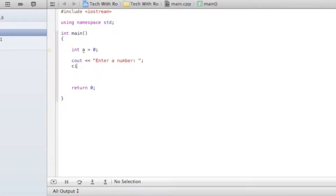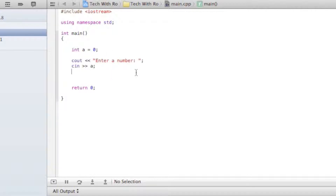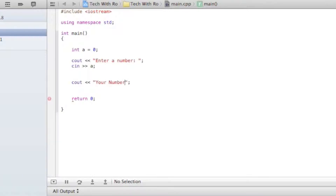Then we're going to have Cin — this is the input where the user inputs a number, which we're going to store in A. We want the user to enter a number and whatever number they enter will be stored in A. Then we want another Cout saying 'your number is'. Very simple stuff right here.